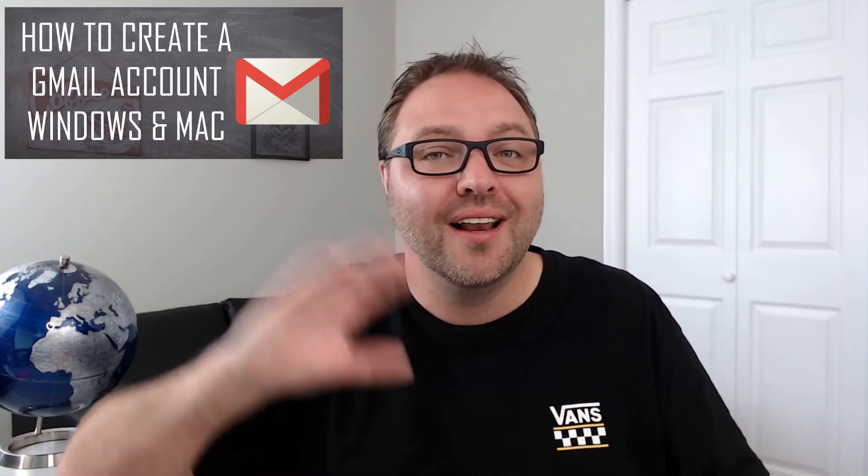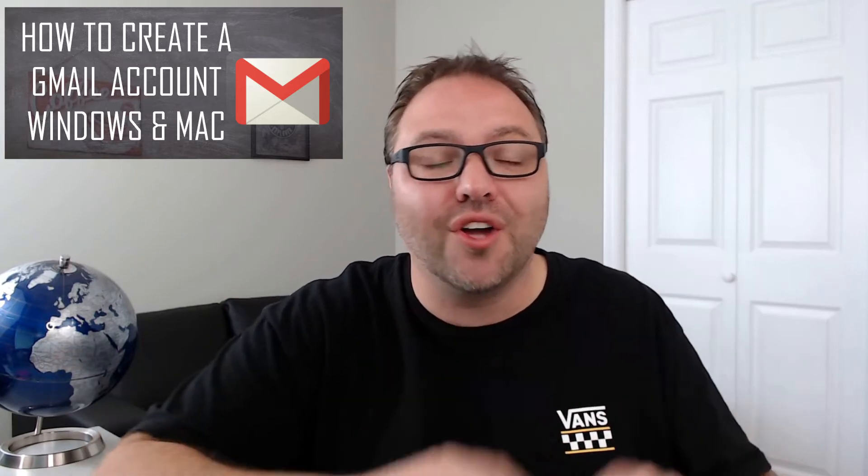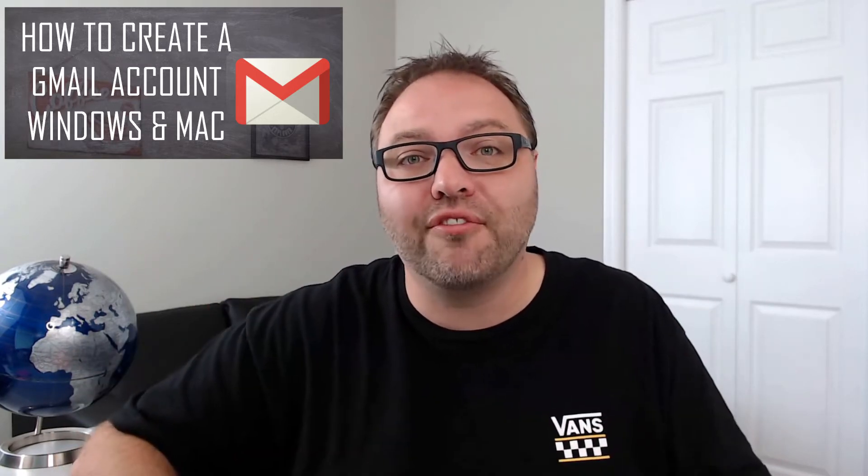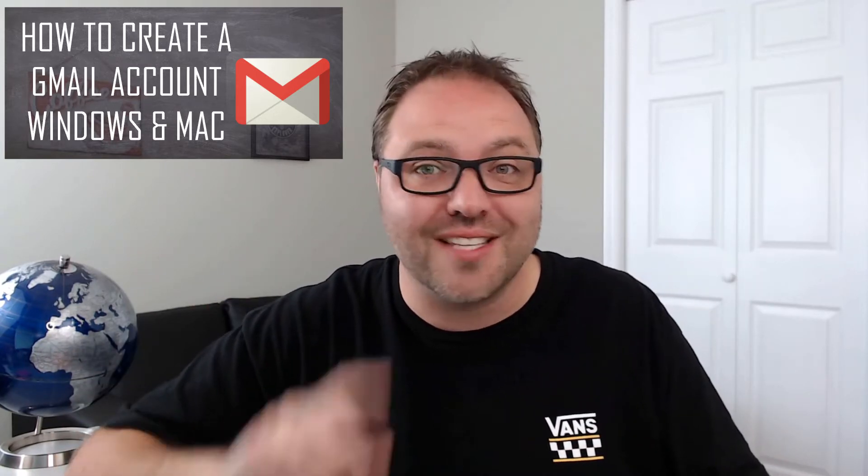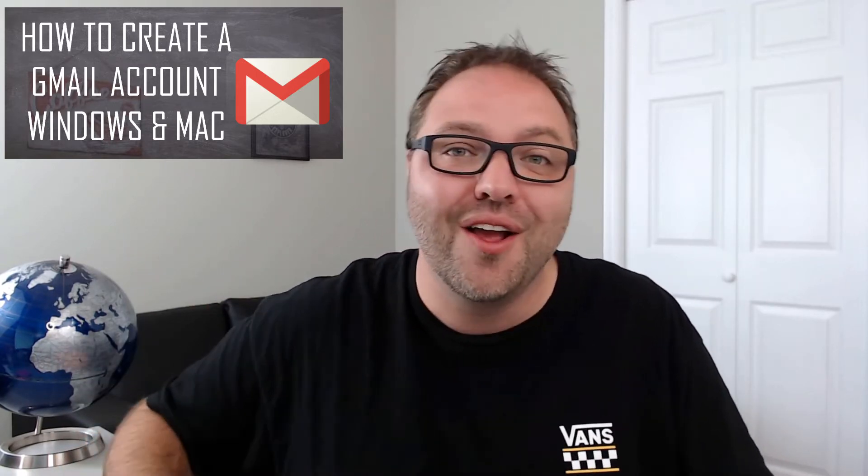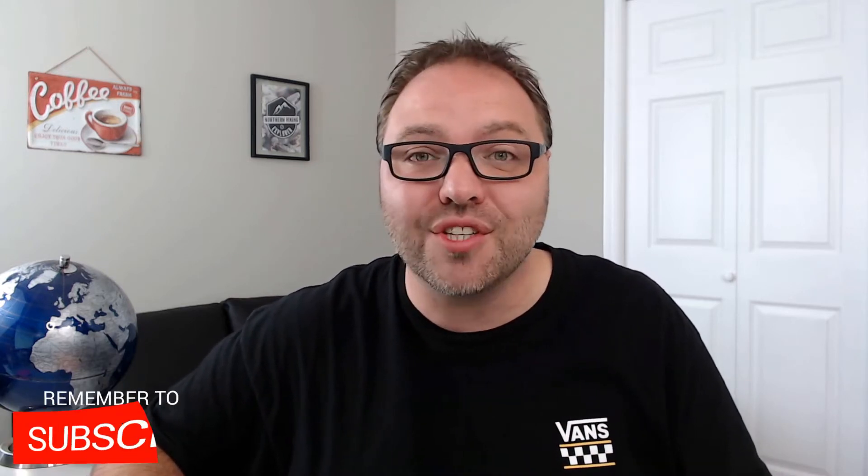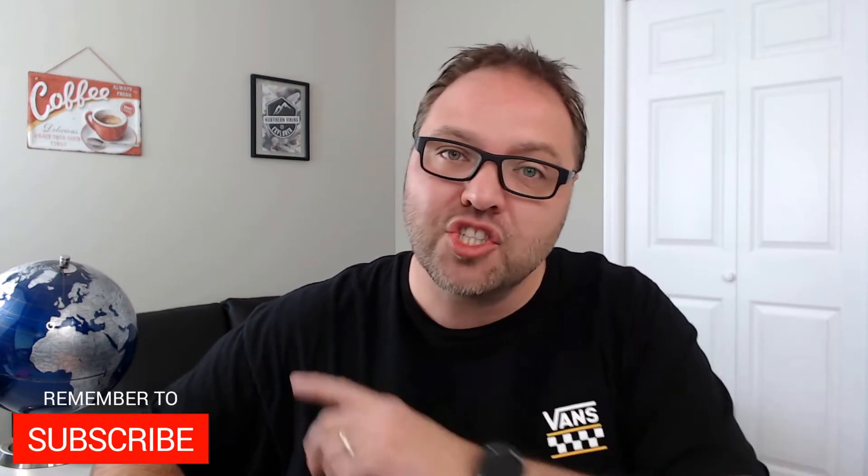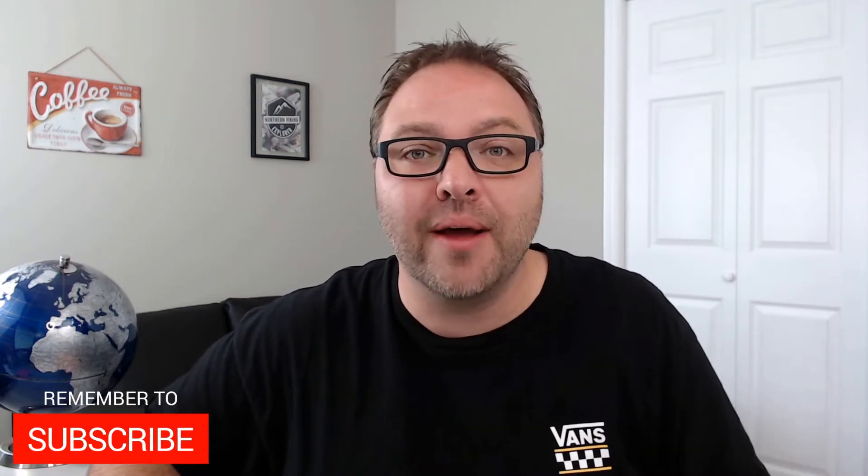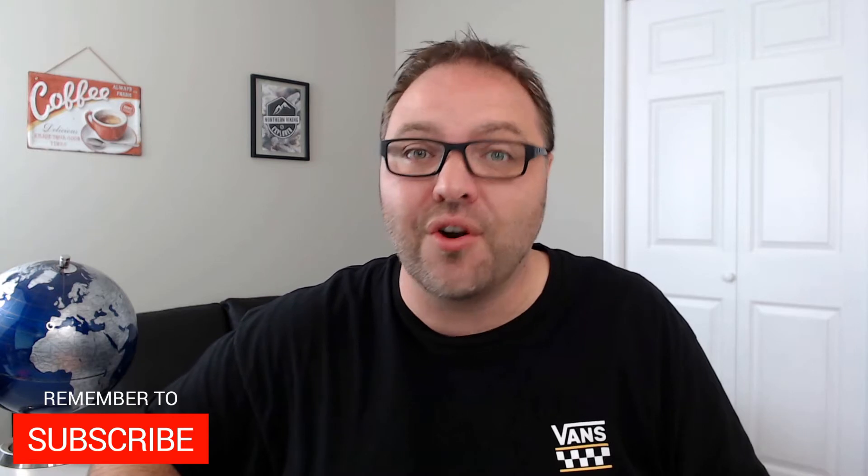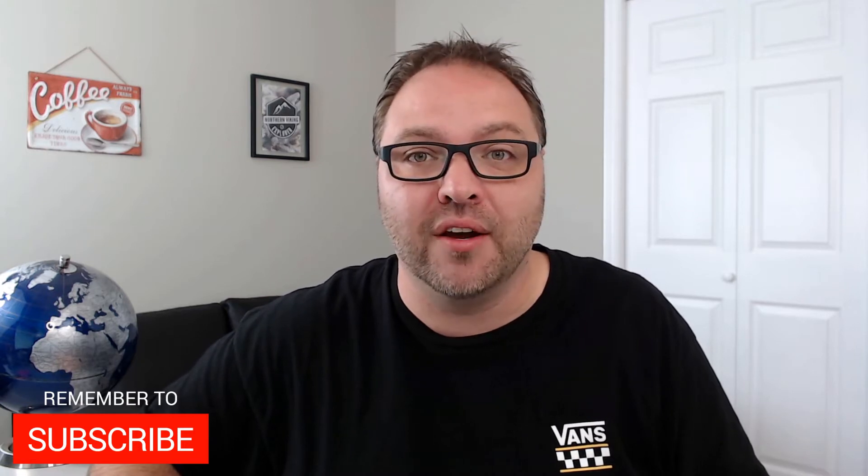And hey if you're new here, my name is Ken and this is Northern Viking every day. We bring you videos on reviews and how-tos, so make sure you click that subscribe button so you don't miss out on any upcoming videos. But let's jump on over to my desktop and get right into it.